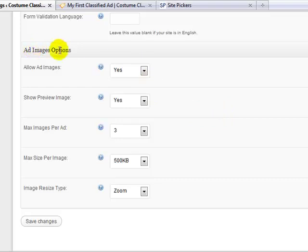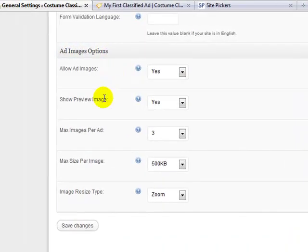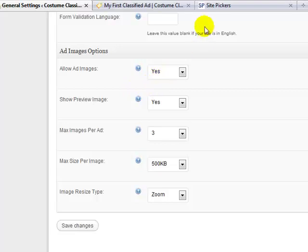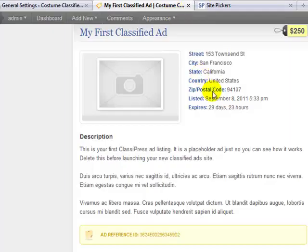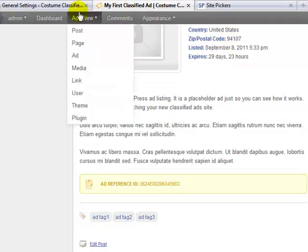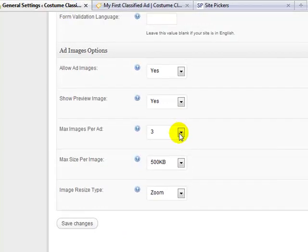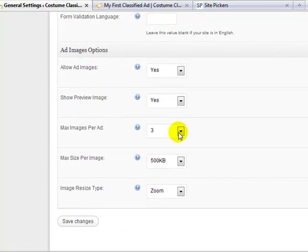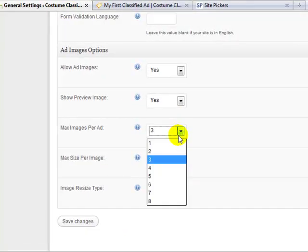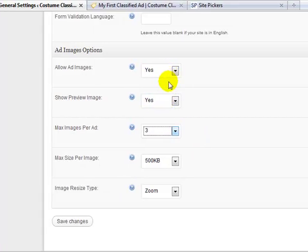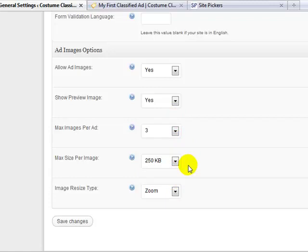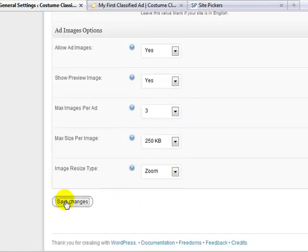And then under ad images options, here's where you can choose how many images they can have in each of their classified ads. I'm going to leave this set to 3, and allow images they can have 3 up to 250 KBs, and so I'm going to go ahead and save change.